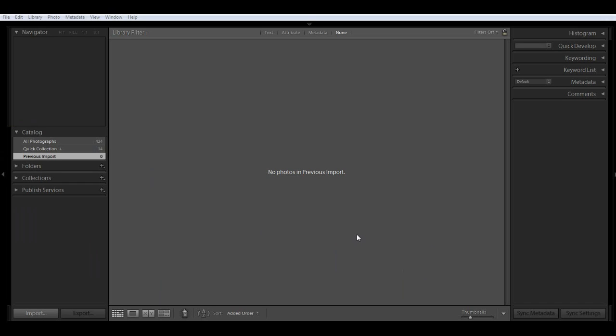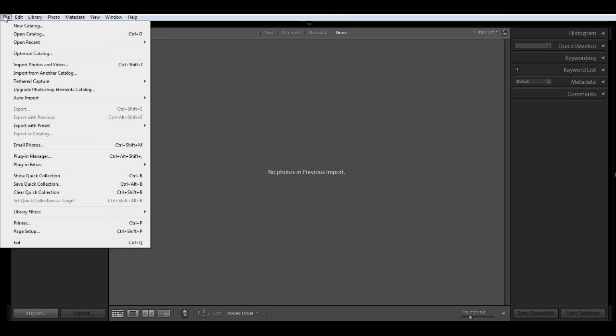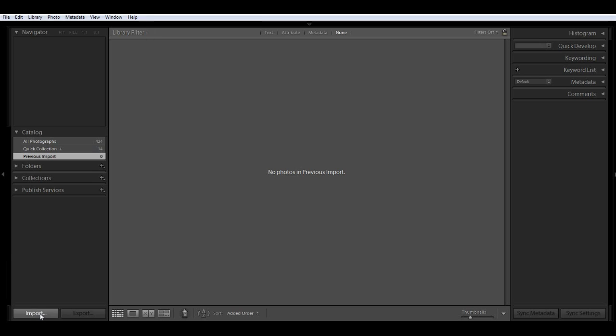Okay, now we're ready to import some photos from your memory card. When you insert your card, click on File, Import Photos and Video, or Ctrl Shift I, or down at the bottom here you can click on Import.